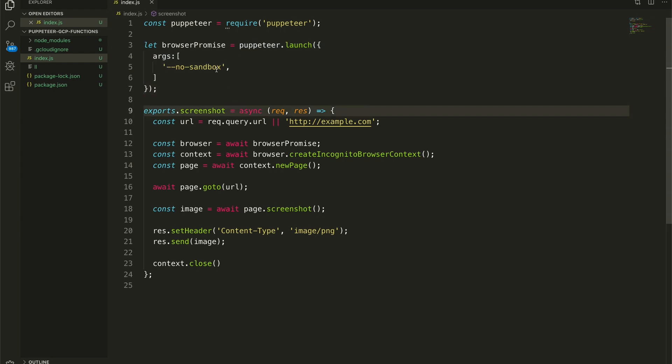One other thing that is probably different than how you've used Puppeteer in the past — we're passing an argument called --no-sandbox. This is necessary to work with Puppeteer on Google Cloud Functions. I don't really know the details behind it; it just doesn't work without this flag, and it does work with it. So you put it in and you move on.